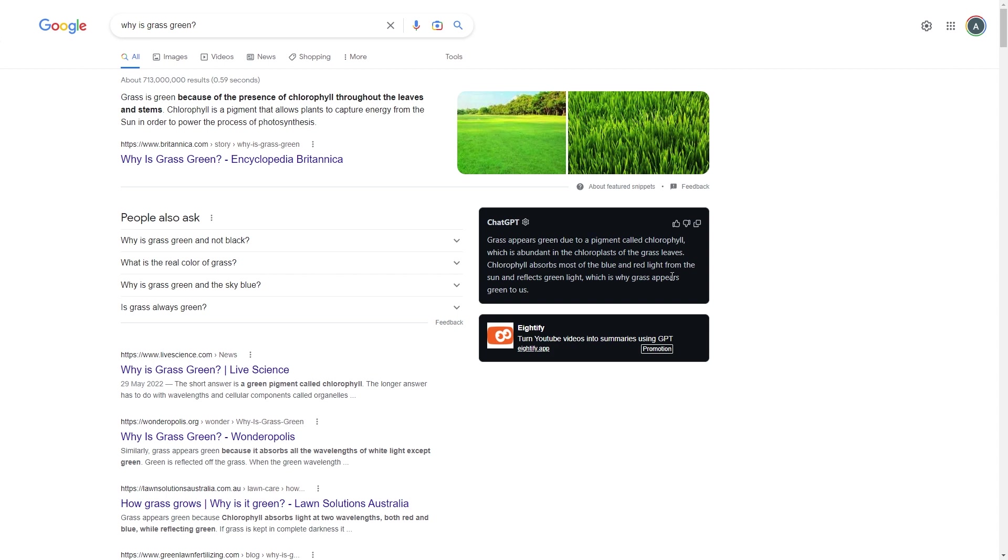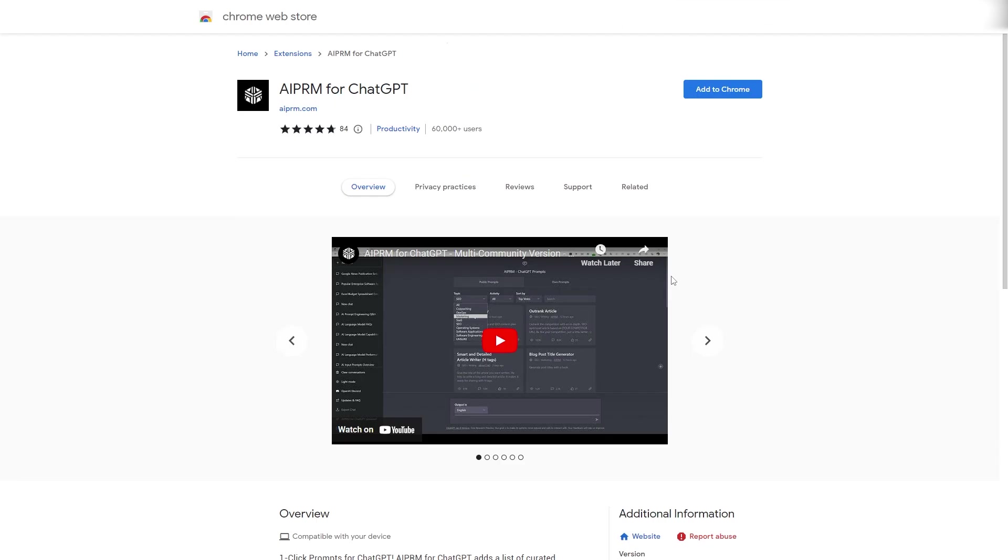That is the ChatGPT for Google, Google Chrome extension. Next, we're going to have a look at the AIPRM for ChatGPT Google Chrome extension.